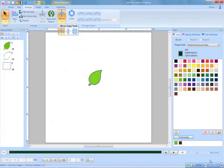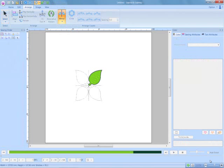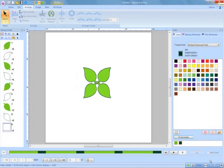Mirror copy is another interesting feature. See how a simple leaf shape transforms into a unique pattern.